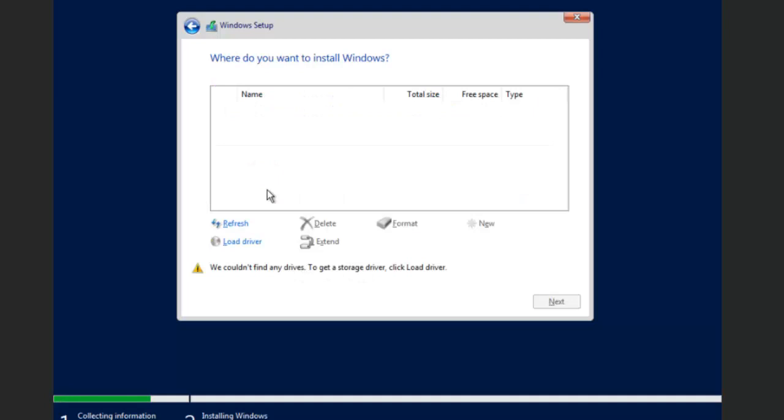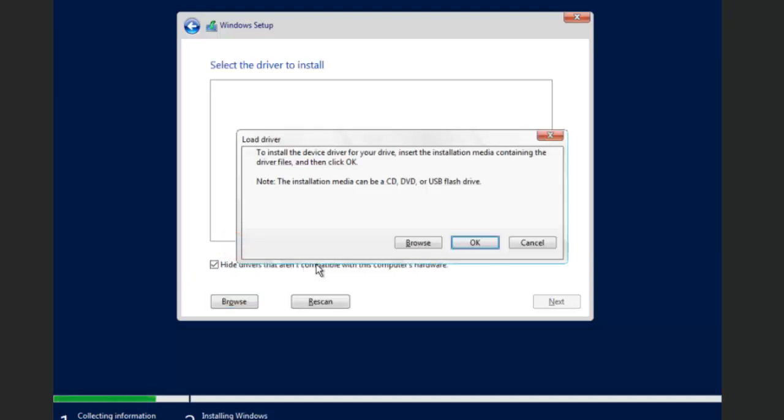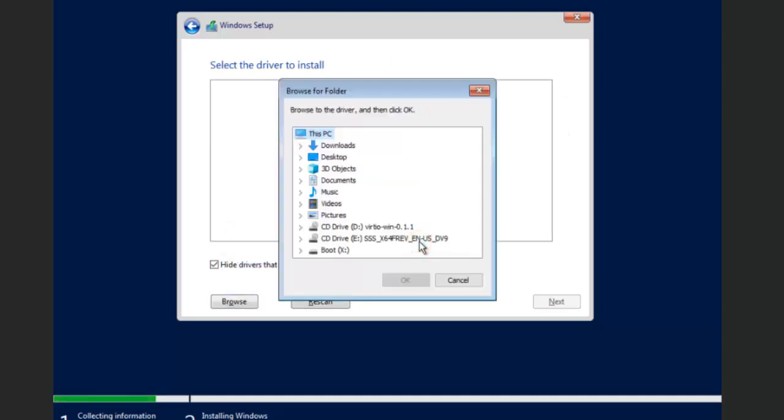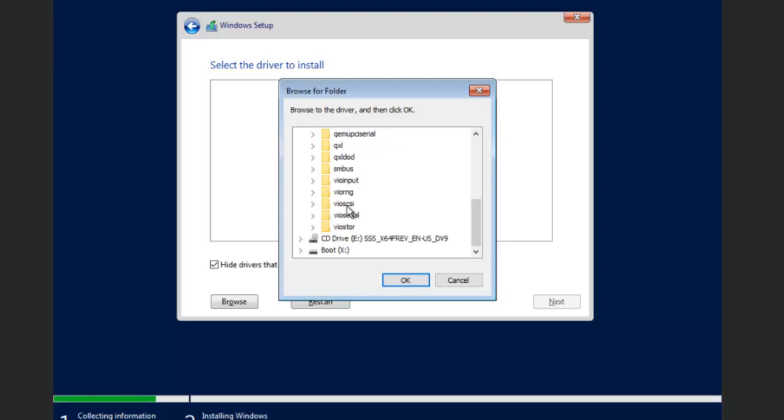Now you'll notice that we don't have any hard drives. And that's because, remember when we added that second hard drive to load the drivers for the Virtio iSCSI drive. So what we have to do is come down here to load drivers and then hit browse right here where it says to install the driver. We're going to come down here and double click.